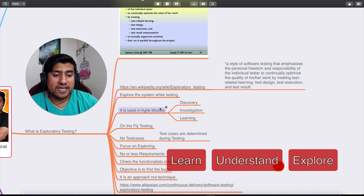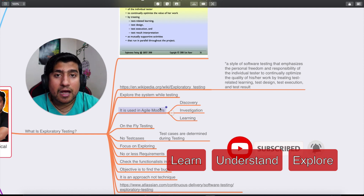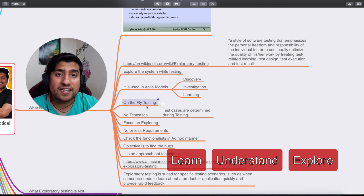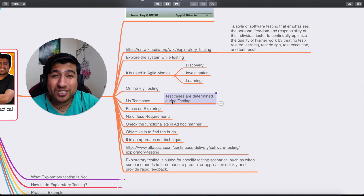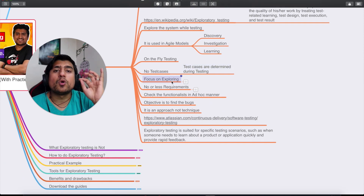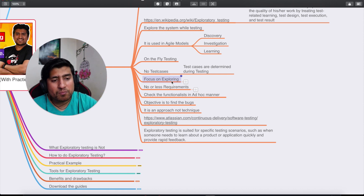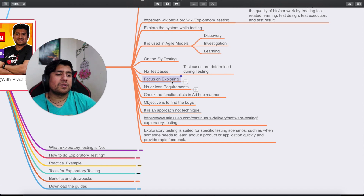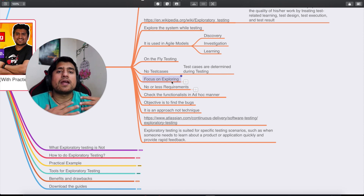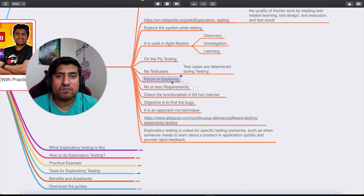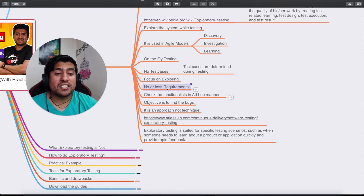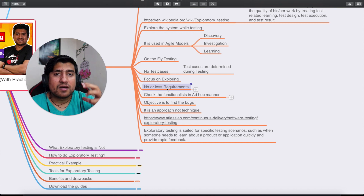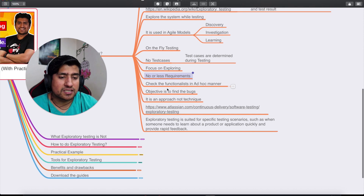In agile models, exploratory testing means discovery, investigation, and learning about the product — exploring and testing the system simultaneously. It is also called 'on-the-fly testing' because there are no pre-written test cases; test cases are determined during execution. The focus is purely on exploring the application. You're given the application and you just explore it — not monkey testing (random clicking) — but actually understanding the fields, their behavior, and how the application works with very little or no requirements.